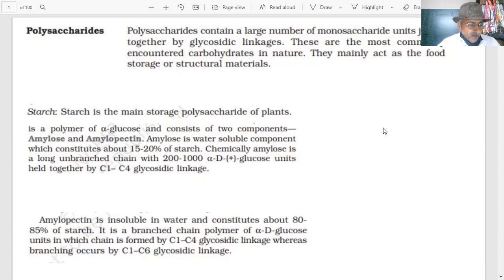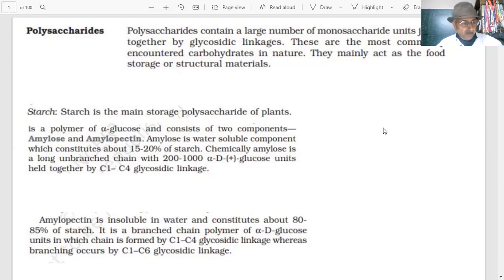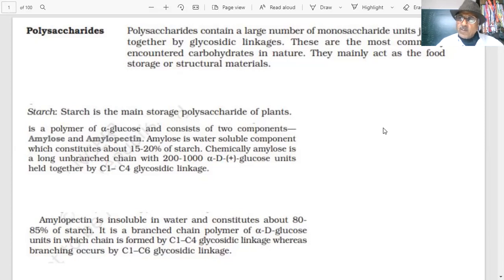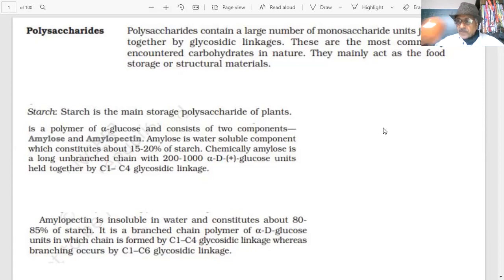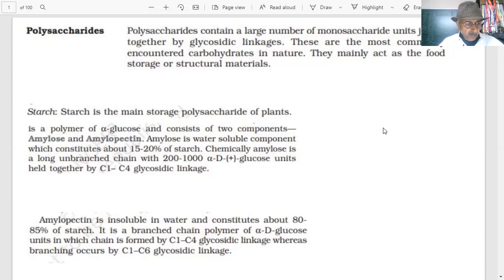What are the monosaccharides which make up maltose? Maltose is made of alpha-D-glucose and alpha-D-glucose. Is maltose a reducing or non-reducing sugar? Maltose is a reducing sugar.